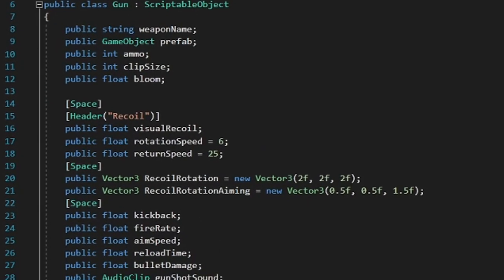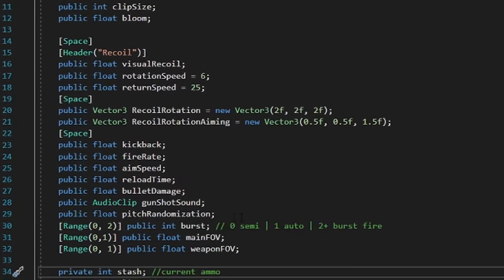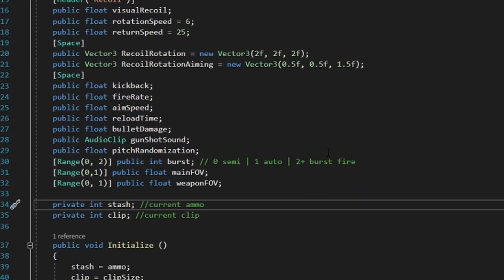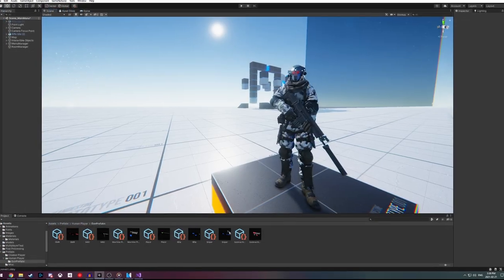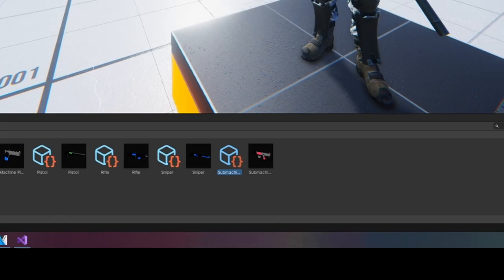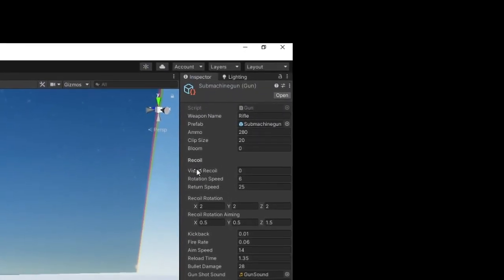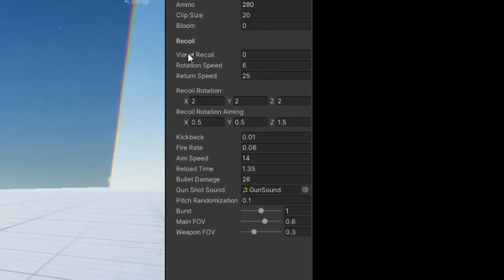In my gun script, I've included a ton of options that include clip size, recoil, damage, and fire rate.